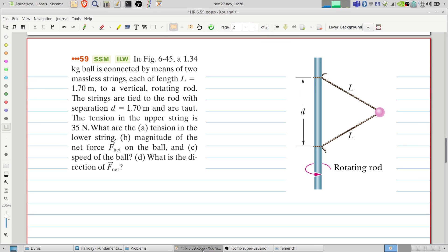In the figure, a 1.34 kilogram ball is connected by means of two massless strings, each of length 1.7 meters, to a vertical rotating rod. These strings are tied to the rod with separation d equals 1.7 meters and are taut. The tension in the upper string is 35 newtons. What are the tension in the lower string, the magnitude of the net force F_net on the ball, and the speed of the ball?